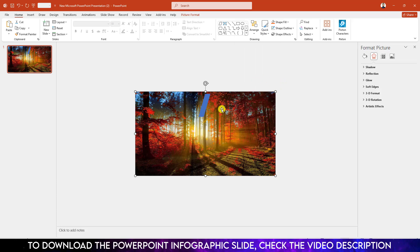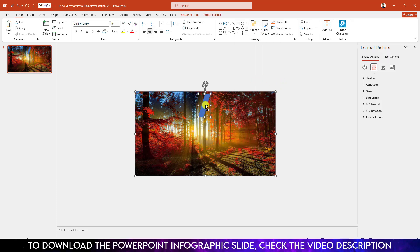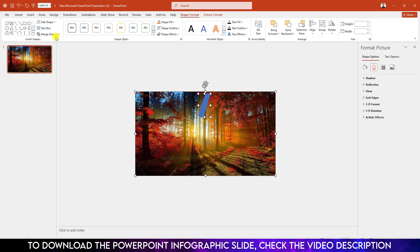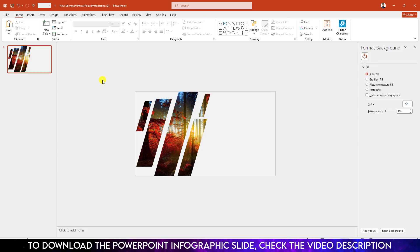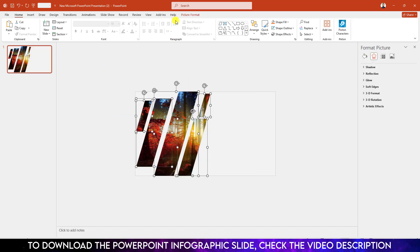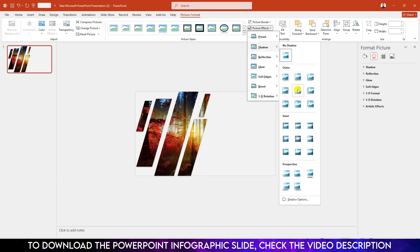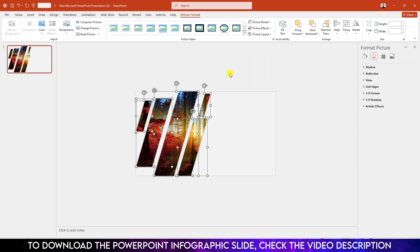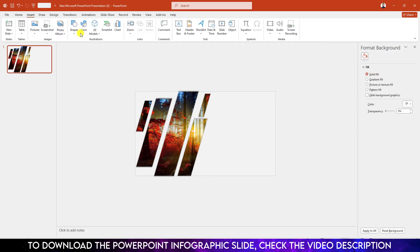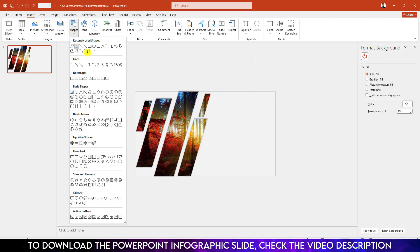Right-click and send it to back. Select this one and select this shape by holding down the Ctrl key, go to Shape Format, Merge Shapes, and click on Intersect. Now all of my shapes are ready. Select all of them, go to Picture Format, go to Picture Effects, go to Shadow, and make it Offset Center.